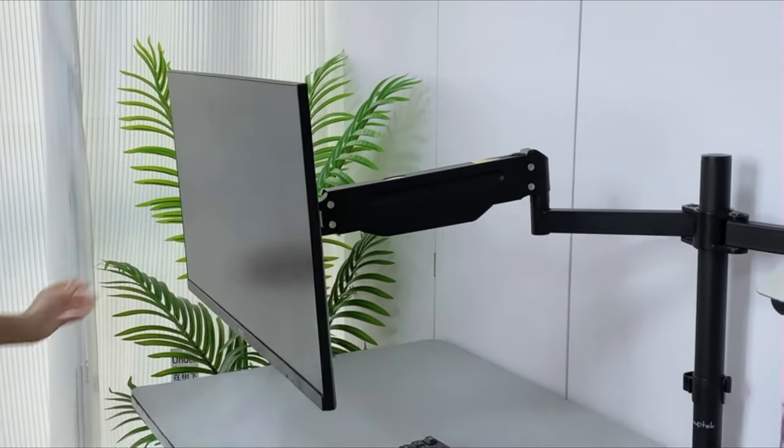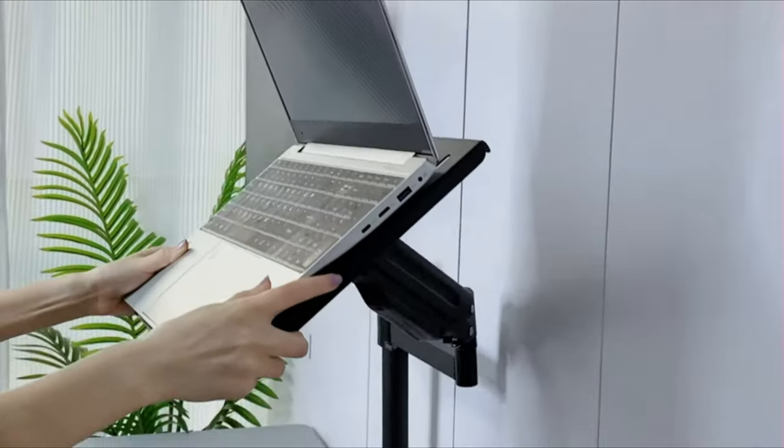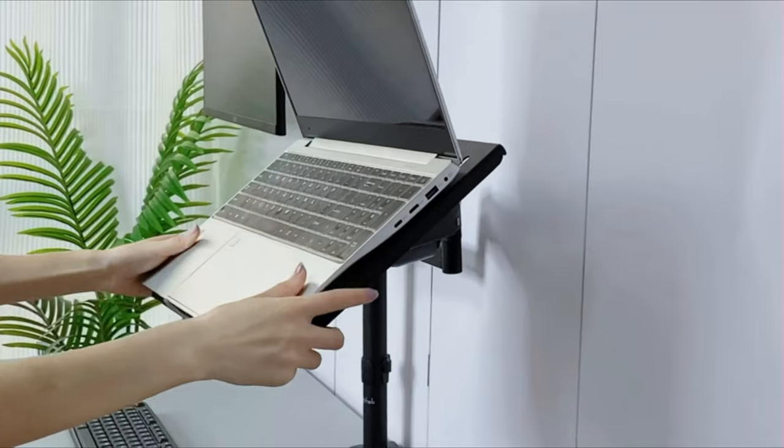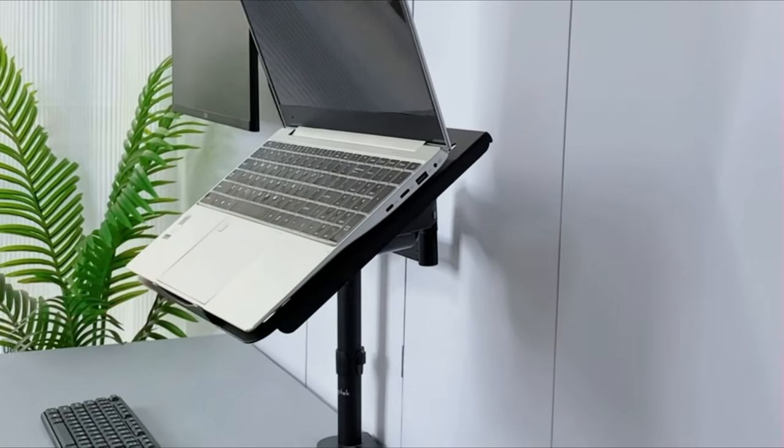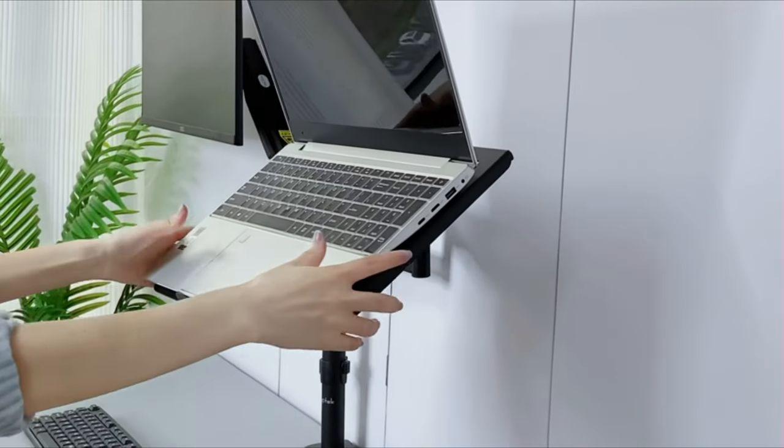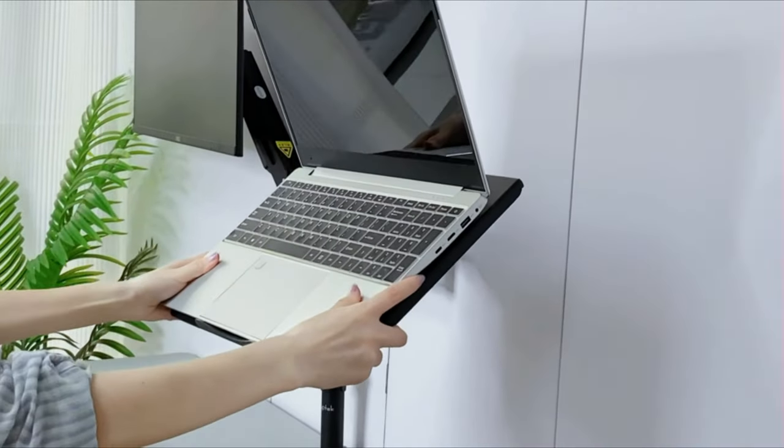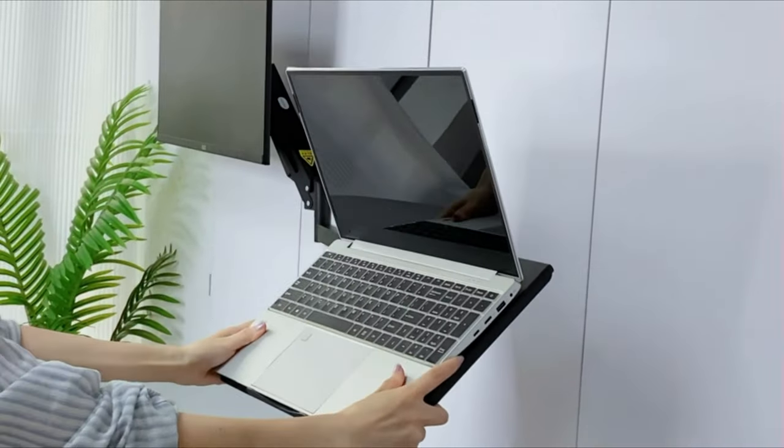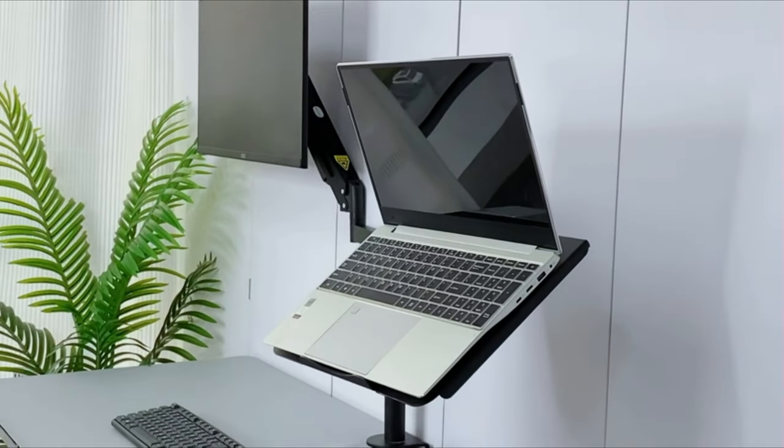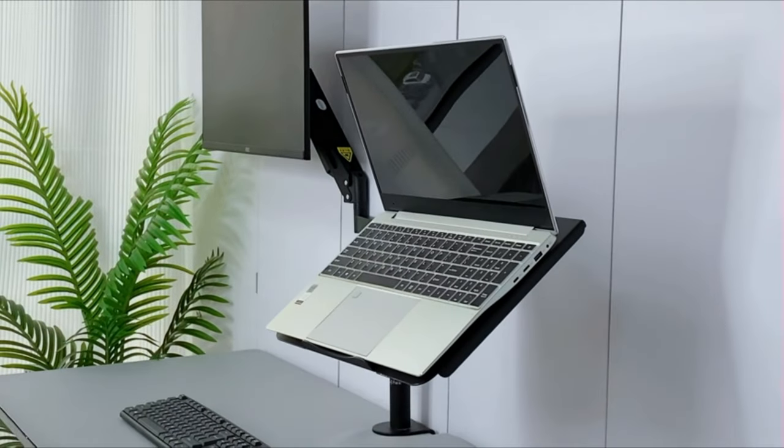The dual monitor desk mount attaches to the back of the desk, it leaves virtually no footprint on your desk, which means more space for a document holder, tablet stand, diary, and any other essential equipment you may also need for your workstation.